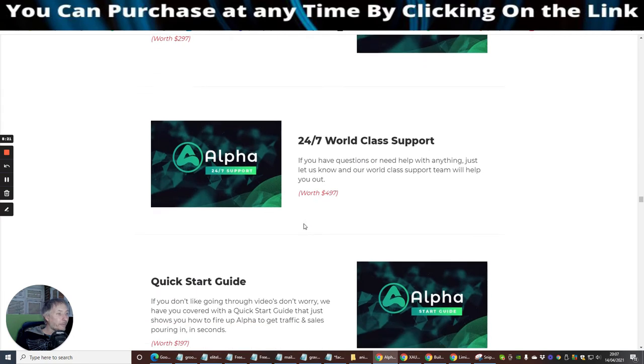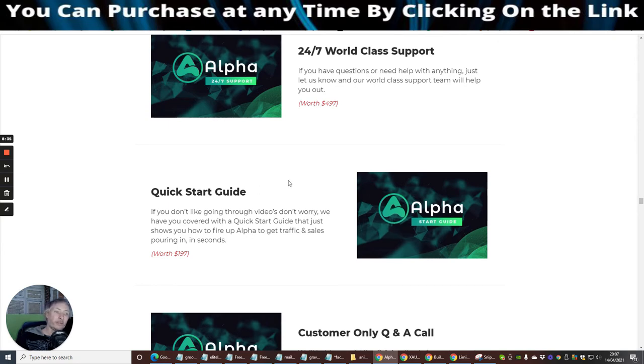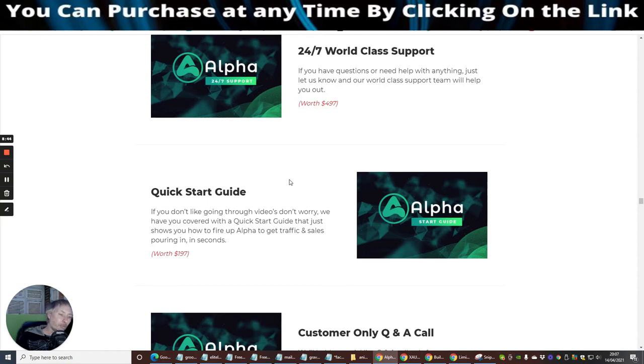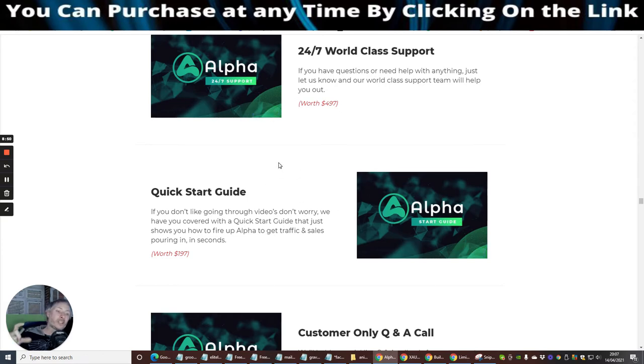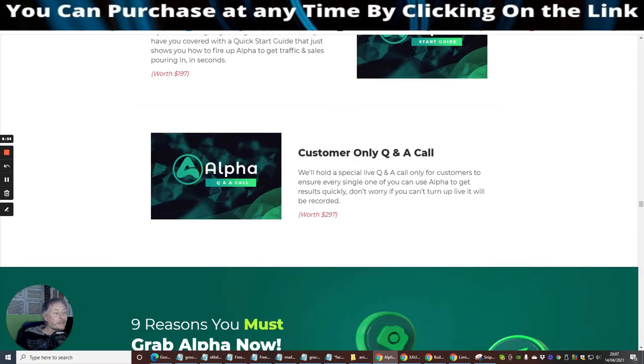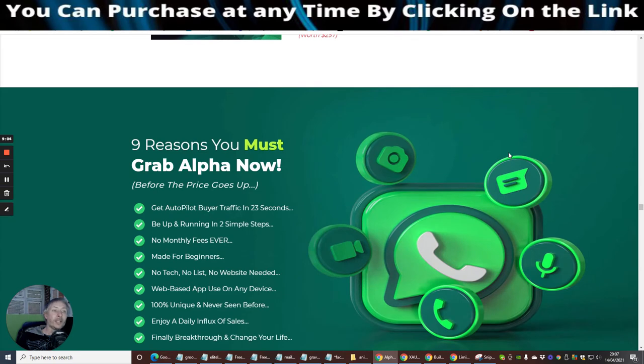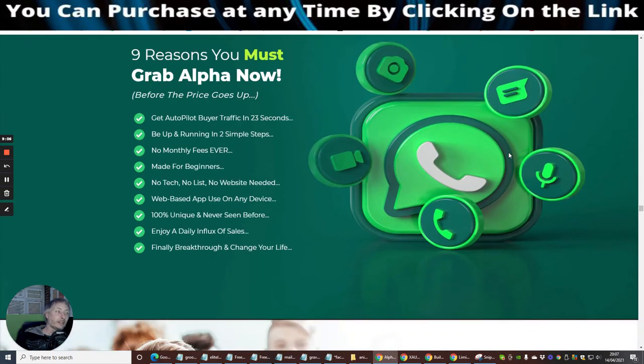The other thing you've got here is 24-7 world class support. So you've got a support group behind you. If there are any problems, just click on the support ticket. Quick start guide, so it's going to give you a little cheat sheet. These are very good because some people, it's like when you buy something from Ikea and you don't want to read the instructions. And then there's customers only question and answer call, which is very good because that gives you questions and answers that have already been brought up.